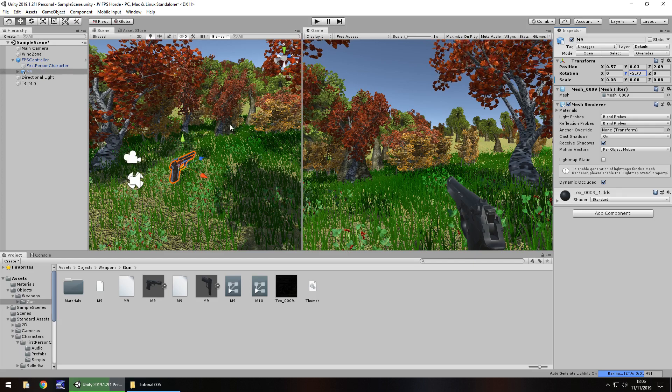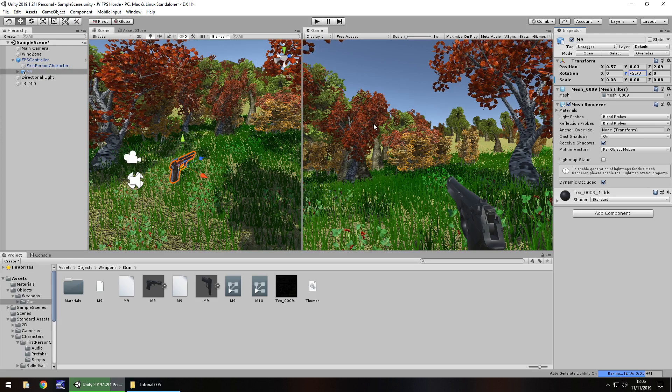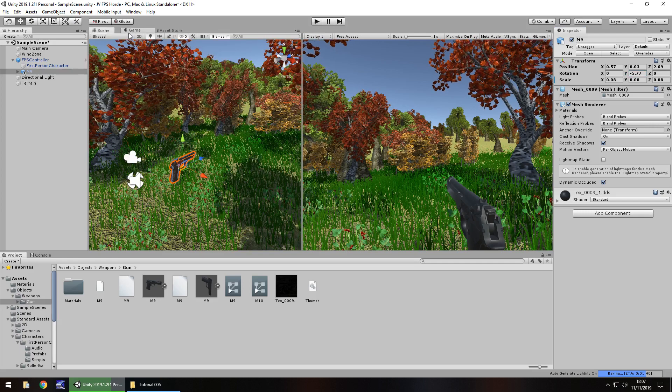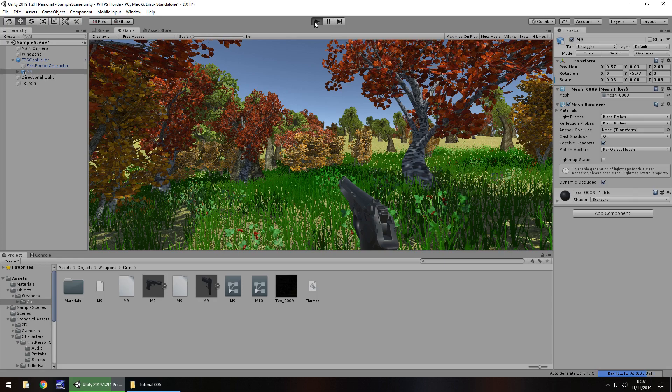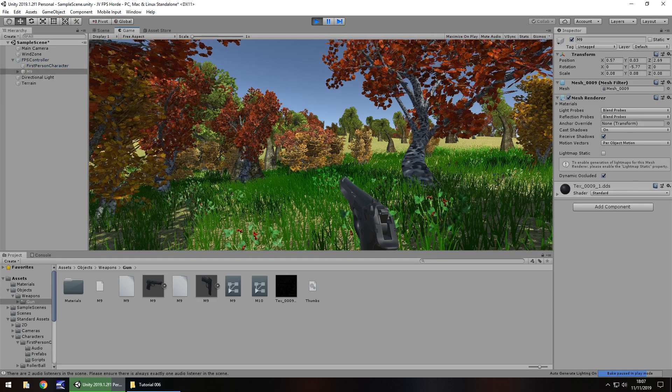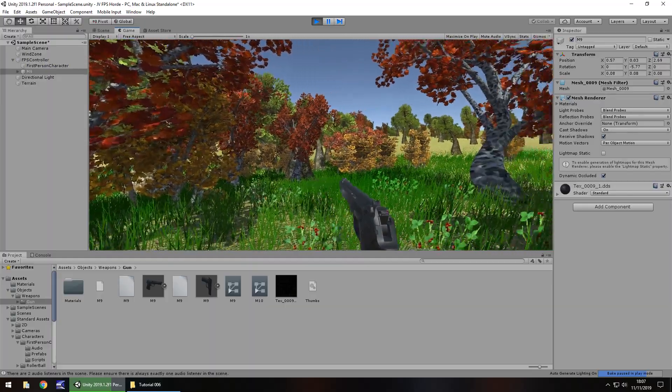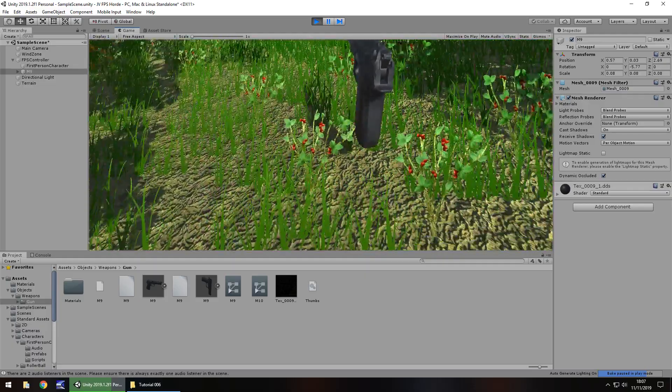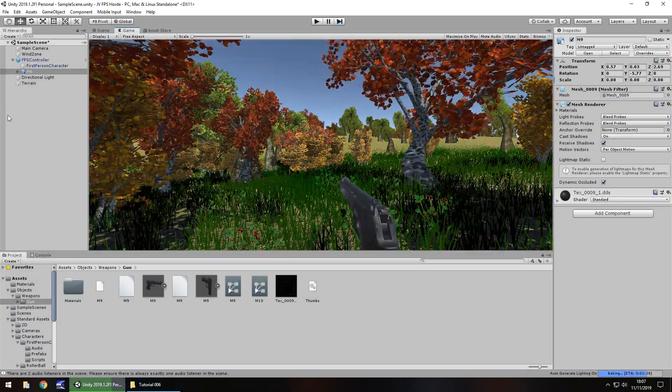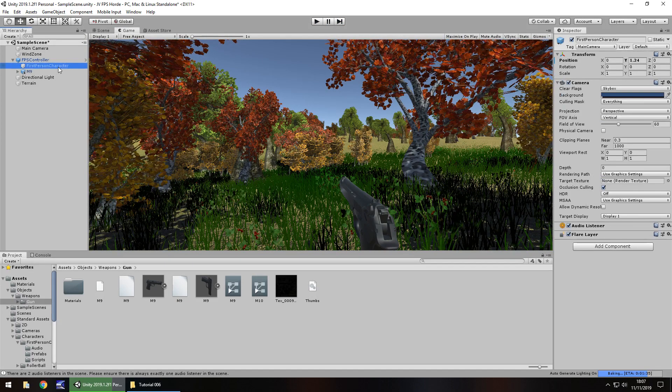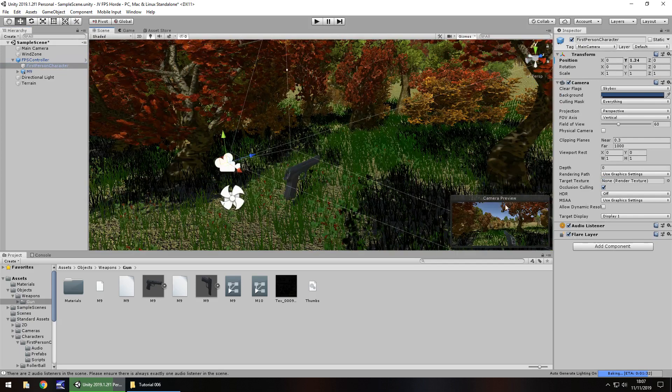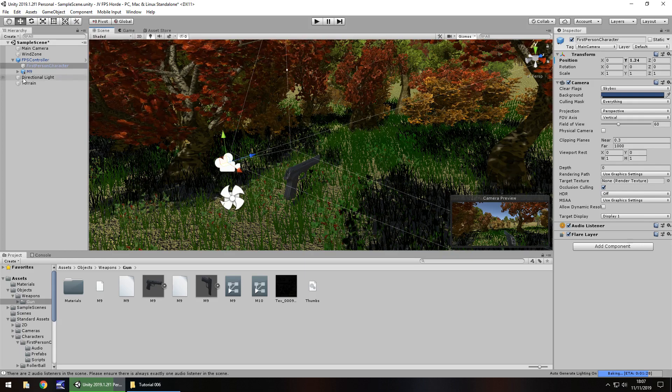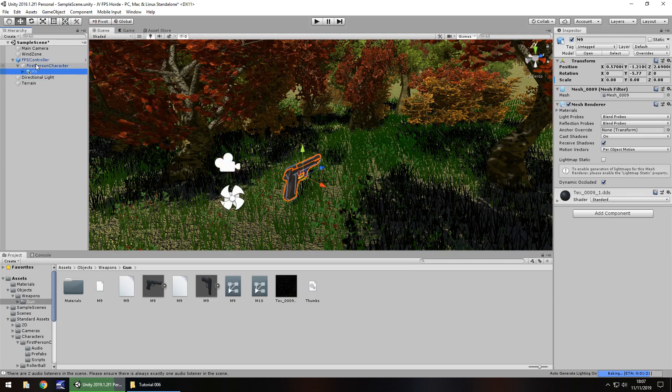So once you have the gun in position, if you press play, you will notice something a little strange, but we'll resolve that in a second. So I'm just going to recouple my game tab back up here so we can see it in full view. So I'm going to press play. So there's our gun. All great. However, if we do this gun disappears, if we do this gun is floating. Why does that happen? It happens because it's attached to the FPS controller and not the first person character.